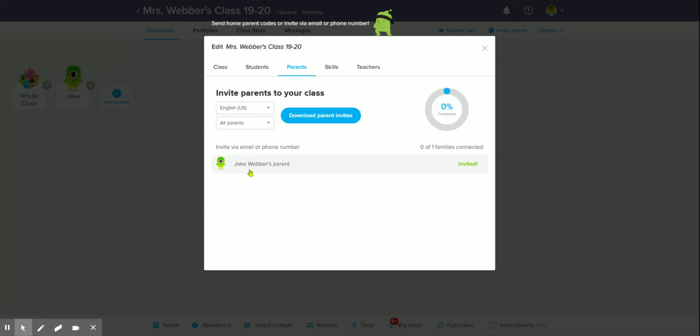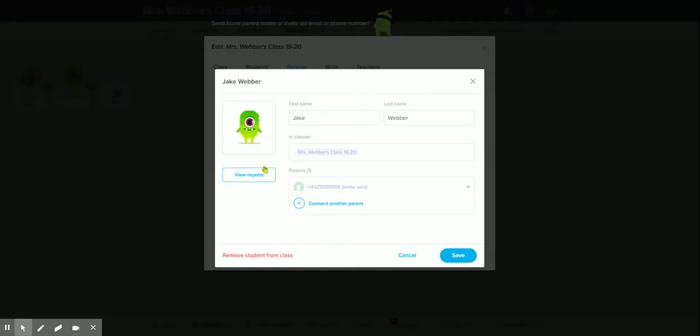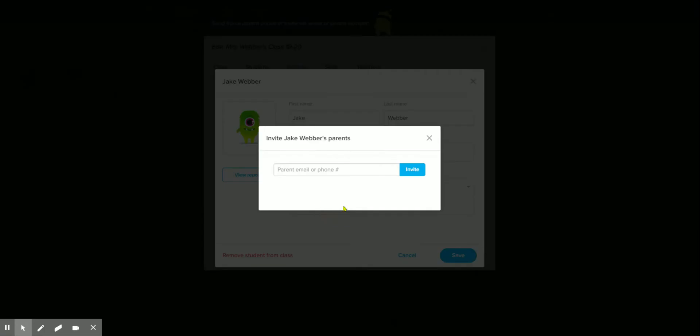Once you've done that, it says invited. You can click on that student's name. If you have another parent—you sent that one to mom, you need to send this one to dad, grandma, or somebody else—you can click connect another parent and do the same thing there.